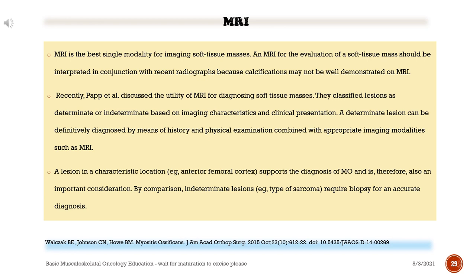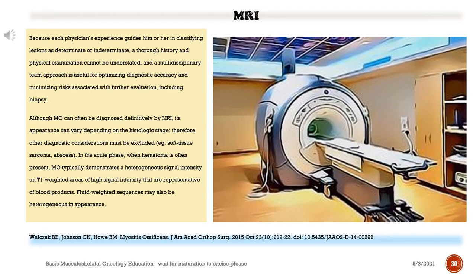By comparison, indeterminate lesions — e.g., type of sarcoma — require biopsy for an accurate diagnosis. Because each physician's experience guides classification of lesions as determinate or indeterminate, a thorough history and physical examination cannot be understated, and a multidisciplinary team approach is useful for optimizing diagnostic accuracy and minimizing risks associated with further evaluation, including biopsy. Although myositis ossificans can often be diagnosed definitively by MRI, its appearance can vary depending on the histologic stage; therefore, other diagnostic considerations must be excluded, e.g., soft tissue sarcoma and abscess.